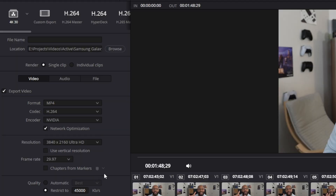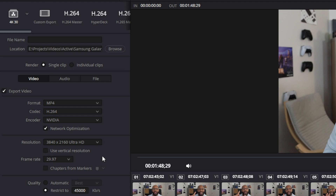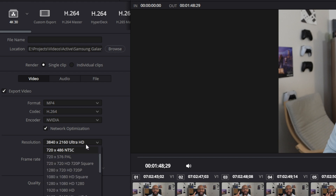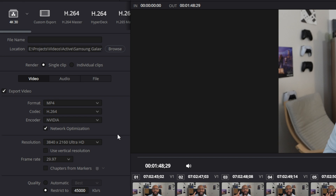For resolution, I recommend keeping it exactly matching your timeline. So if it's a 1080p timeline, set it to 1080p. We're doing 4K, so 3840 by 2160 is the resolution I chose. You'll see all different options here, but use the one that matches your timeline exactly. I leave vertical resolution unchecked since this isn't a YouTube Shorts-style video, but that's where you'd check it if you were doing that.